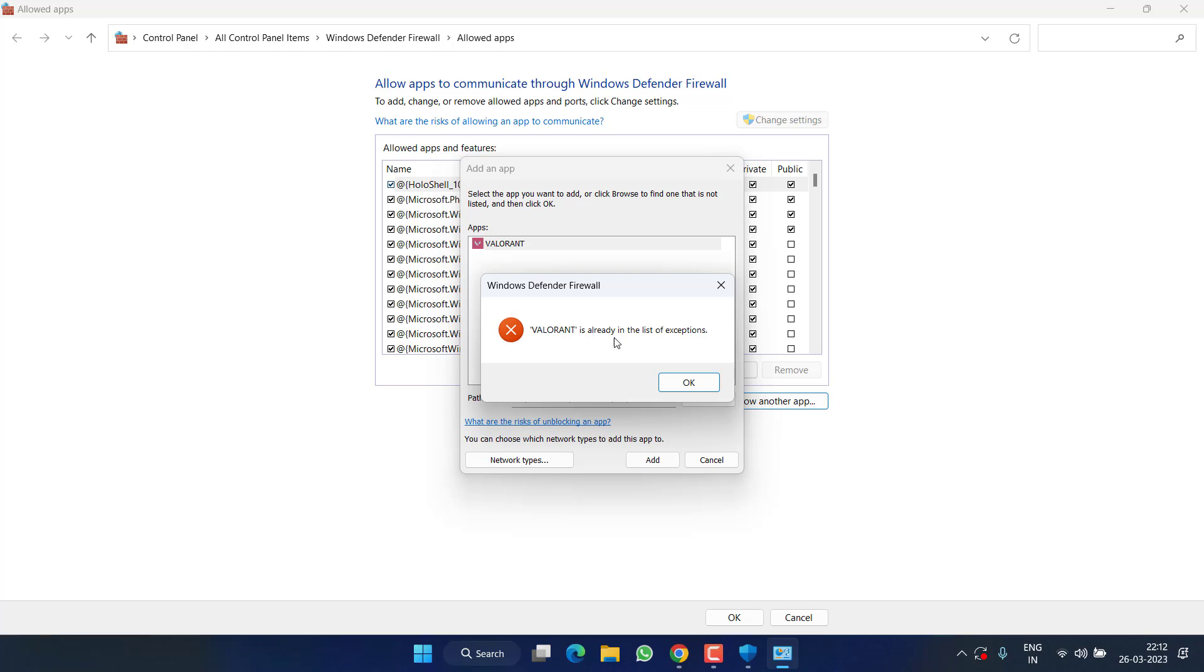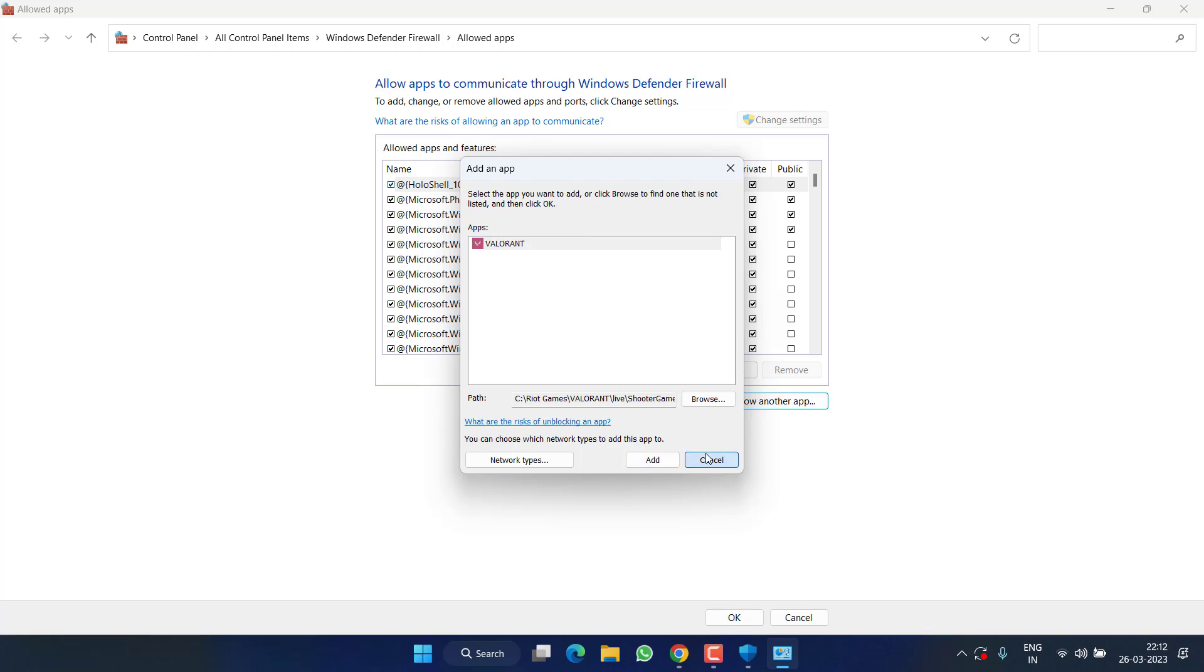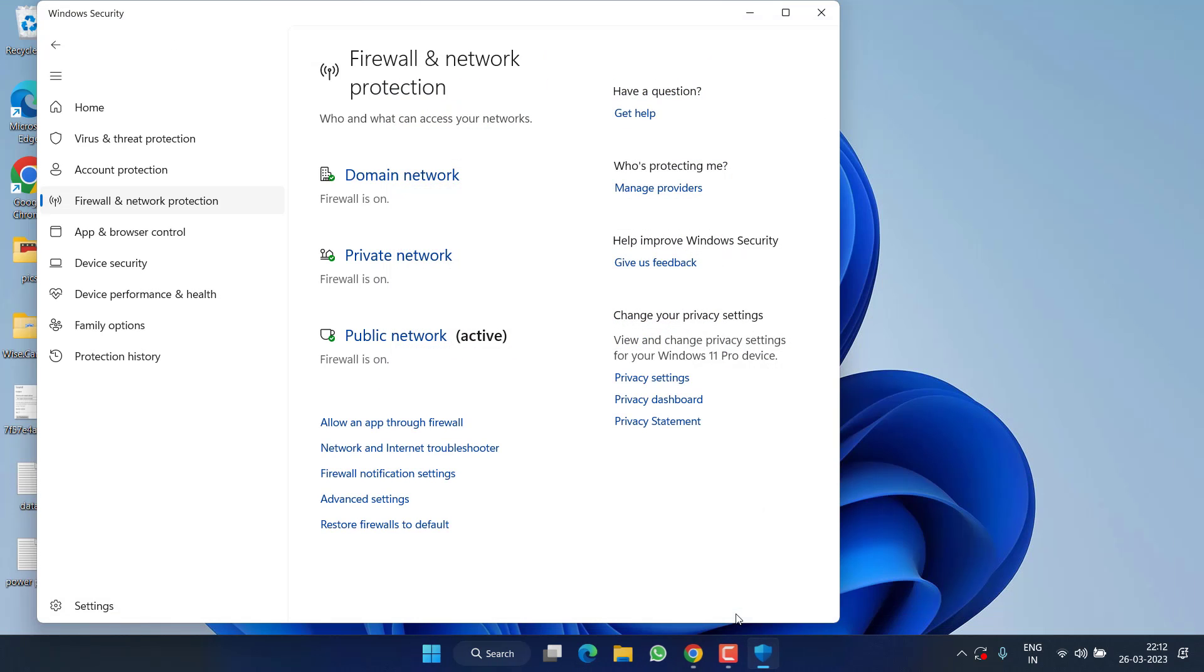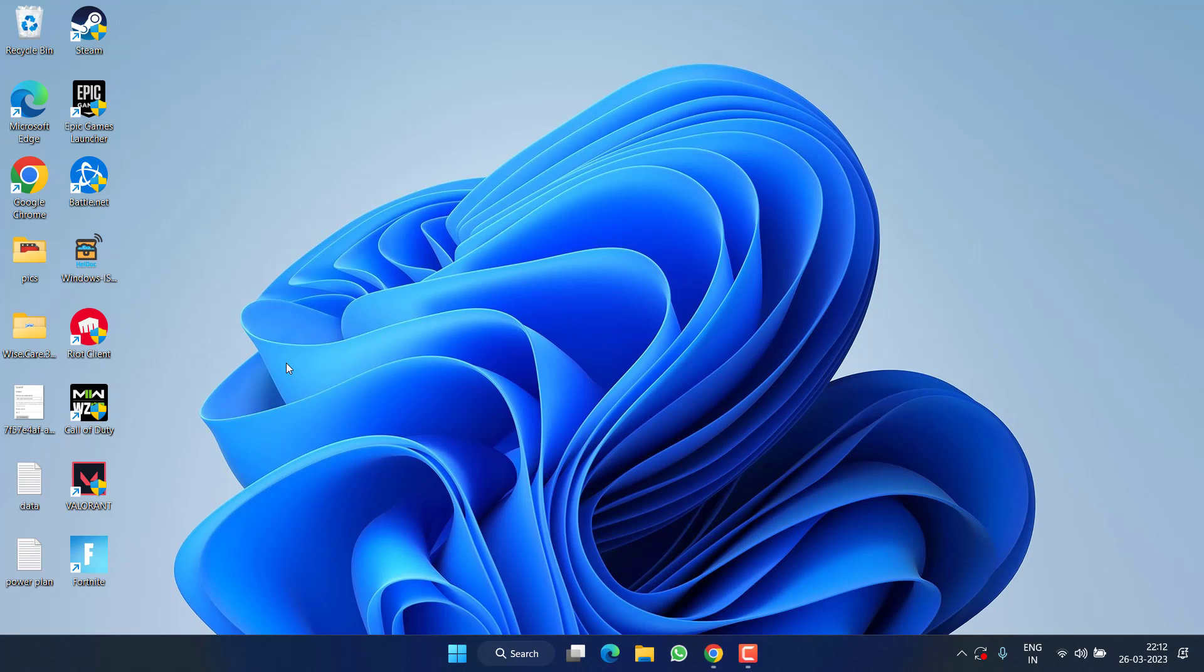I have already added that's why it is showing that it cannot add the same file again. After adding these three files, hit the OK button. Now go ahead and launch the Riot client to fix out the issue of Riot client not opening in your Windows PC.